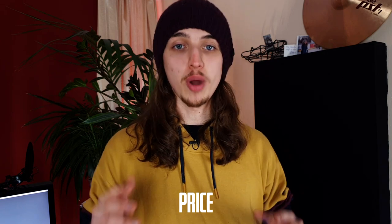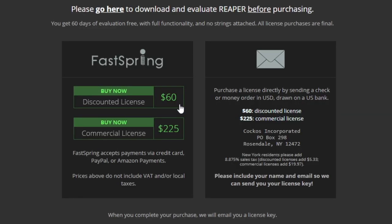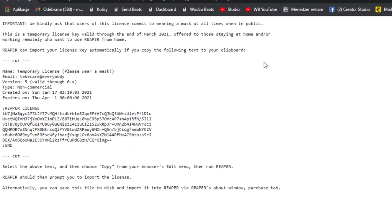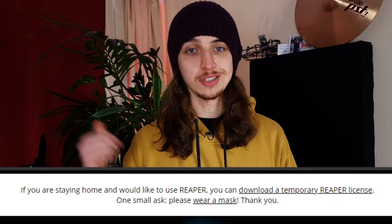Number 1 is definitely the price. I think Reaper is the cheapest solution on the market as far as a fully functional DAW is concerned. The discounted license costs only 60 bucks — 60 American dollars — and a commercial license costs 225. The only difference between those two is that the discounted license allows you to earn up to 20,000 USD a year. So if you are a full-time musician earning more than 20,000 USD a year from your music, then the commercial license is for you. A really nice thing from the creators of Reaper is that until the end of March 2021, there is a temporary license where you don't have to buy any license unless you are working from home — the only thing you have to do is wear a mask, according to their website.